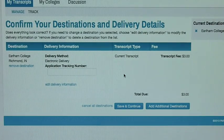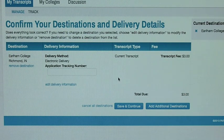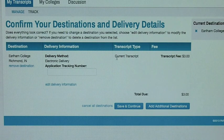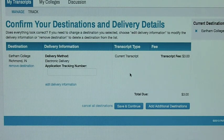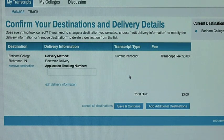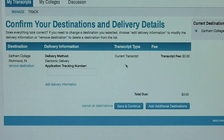On your screen it will say you have a choice between Current Transcript or Next Grading Period. For your purposes at this point you will want to click on Current Transcript. Later you will click on Next Grading Period when you want a later transcript sent, say for final transcripts at the end of the school year. It is important to click Current Transcript because that will send the transcript that we have right now.